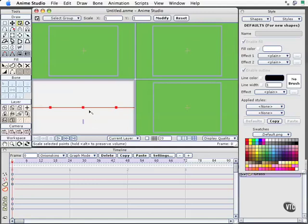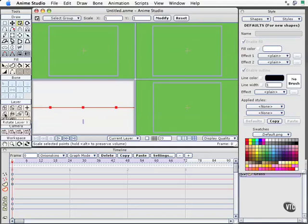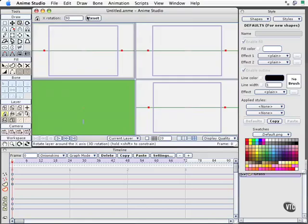What I want to do now is turn this grass sideways so it becomes ground so our flowers have something to sit on. To do that I have to rotate the layer using the X rotation tool. I'll select that tool but instead of trying to bend it I'll simply enter the value at the top as 90 and click OK.